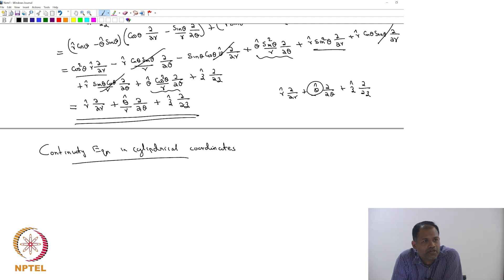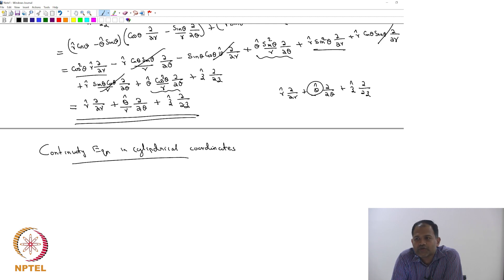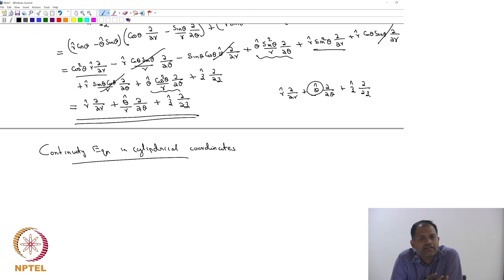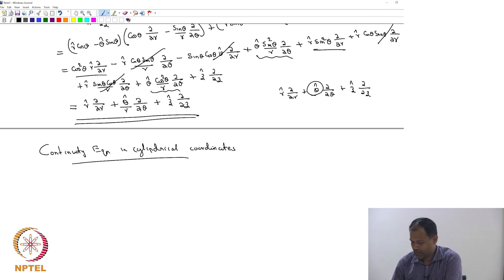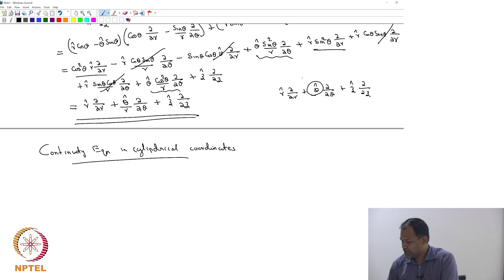If you go to spherical coordinates then you would have more complications, because you have two angles there, and each of them appears in a different way — you might see r sin(theta) or r cos(theta) come in, and so on.